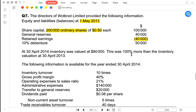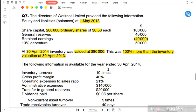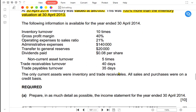At 30 April 2014 (end of the year), inventory was valued at $80,000. This closing inventory is 100% more than the inventory at 30 April 2013, so opening inventory must be half of that — $40,000. We also have an inventory turnover of 10 times, meaning we sold the inventory 10 times in the year. More times we sell inventory, the better it is for the business.